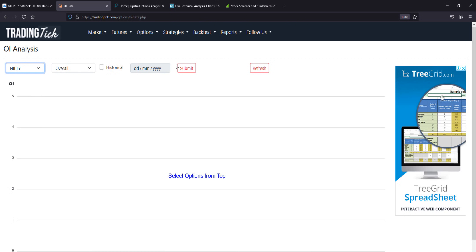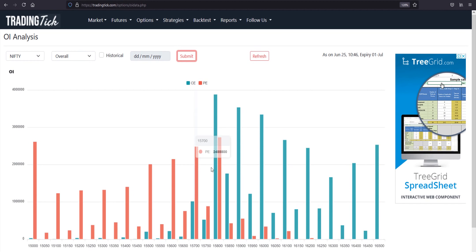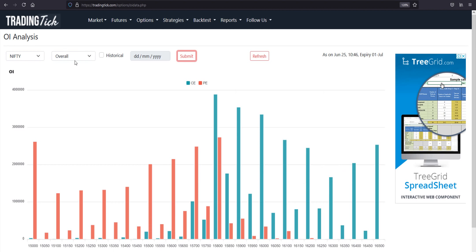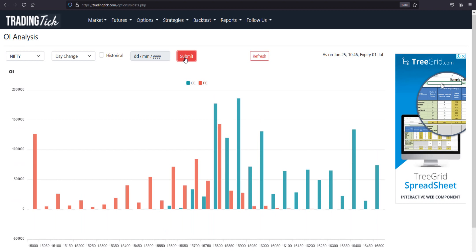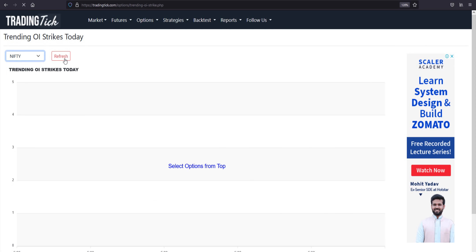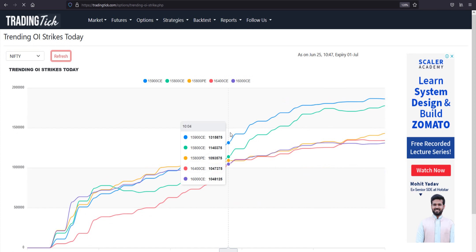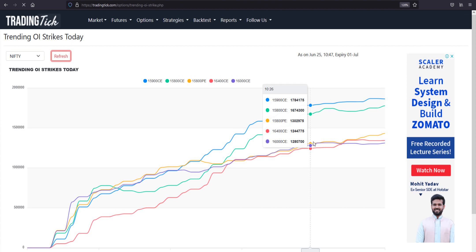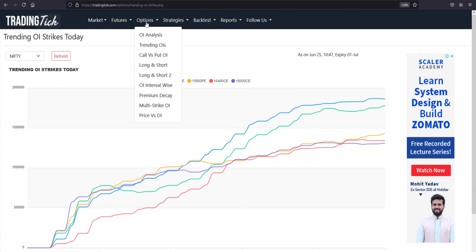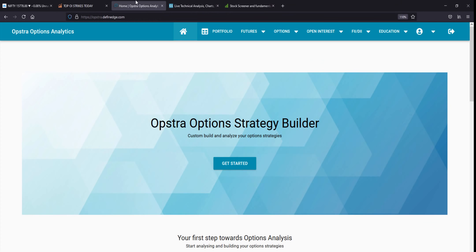There is a graphical representation of the option chain. For example, for the July 1 expiry date, you can see the open interest by strike price, the day's change, current day open interest change, and all market data. This is the oil trust trading tick website and it is very helpful for options traders.